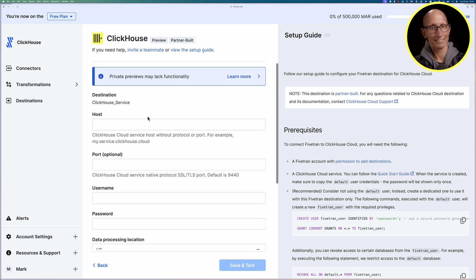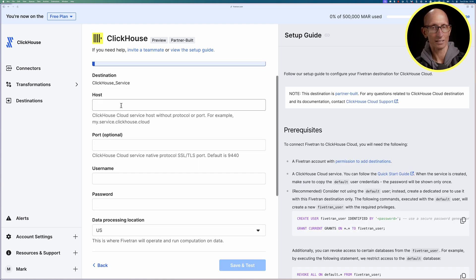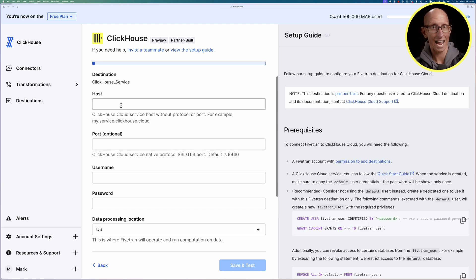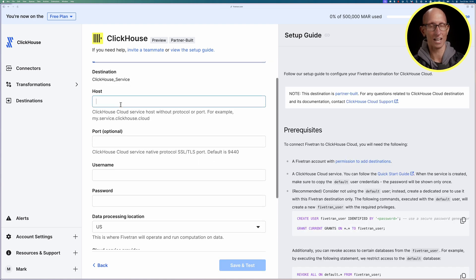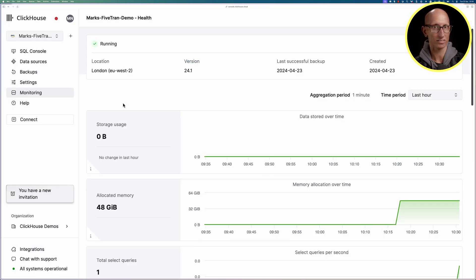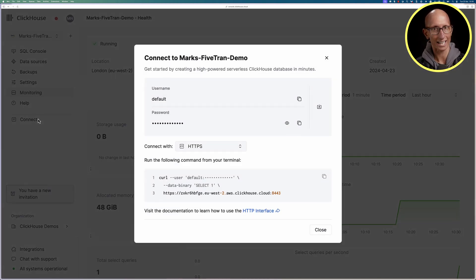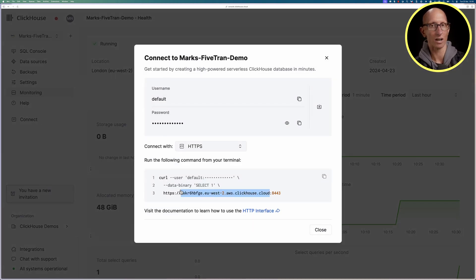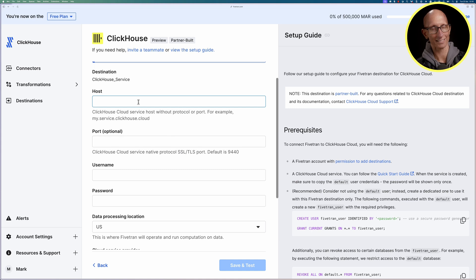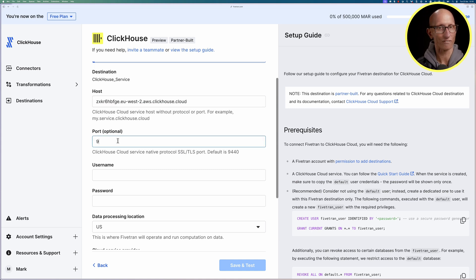Now we need to tell it where our cluster lives. So starting with the host, let's come back over to our ClickHouse Cloud UI, we'll click on connect, get a copy of the host name from there, paste that in, the port's going to be 9440.